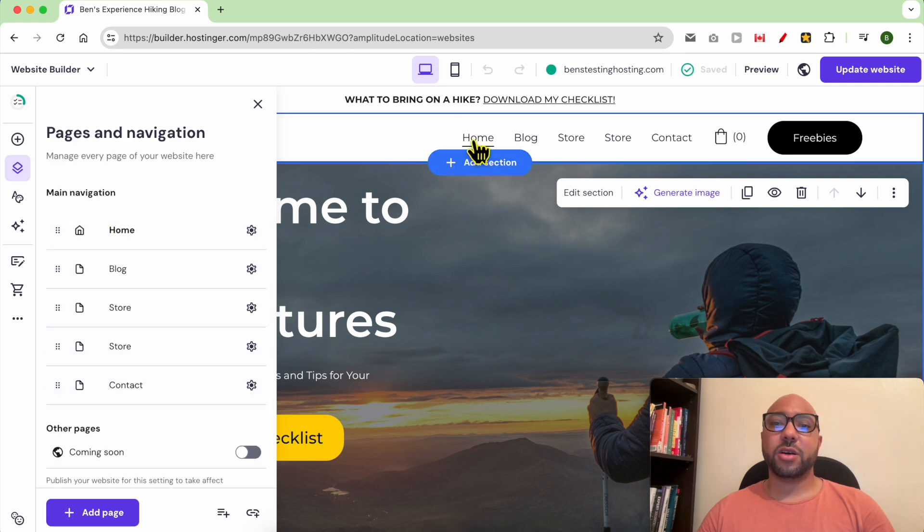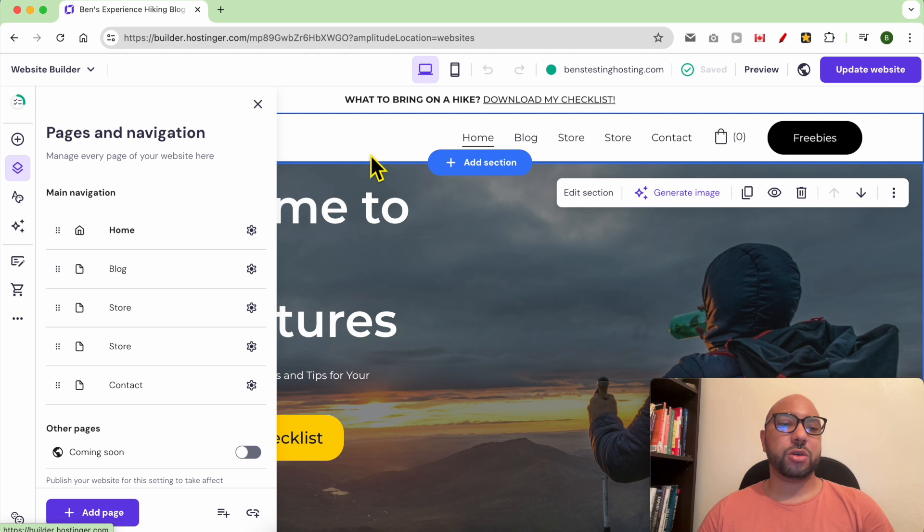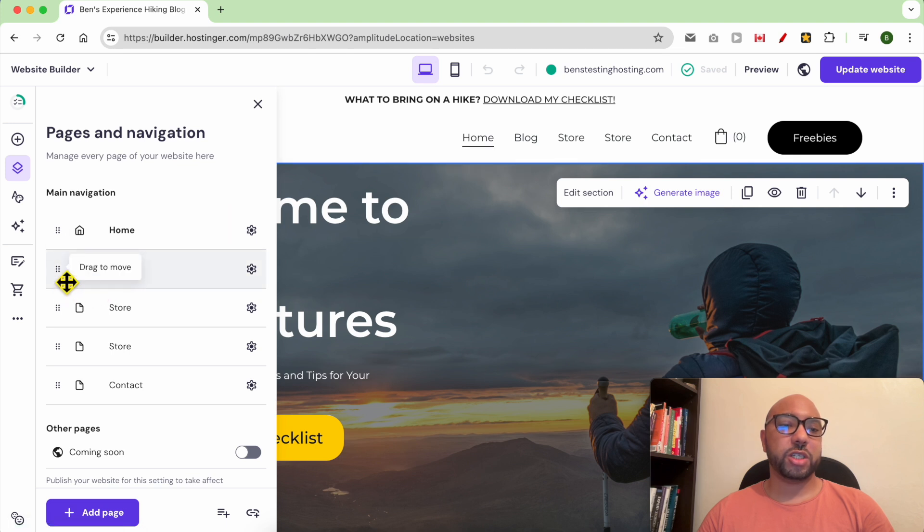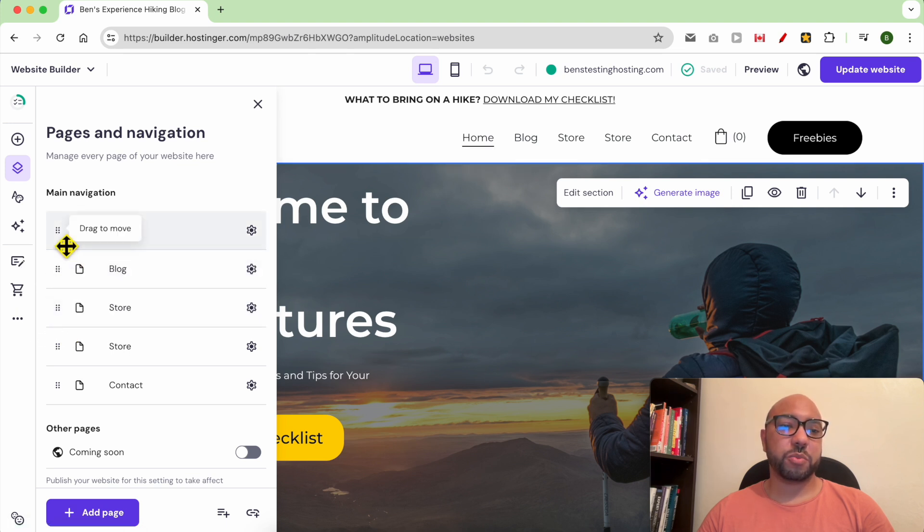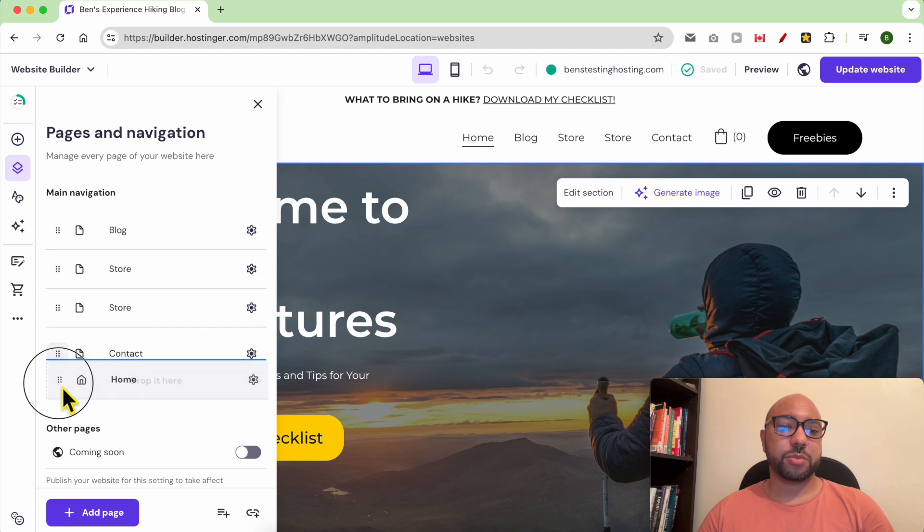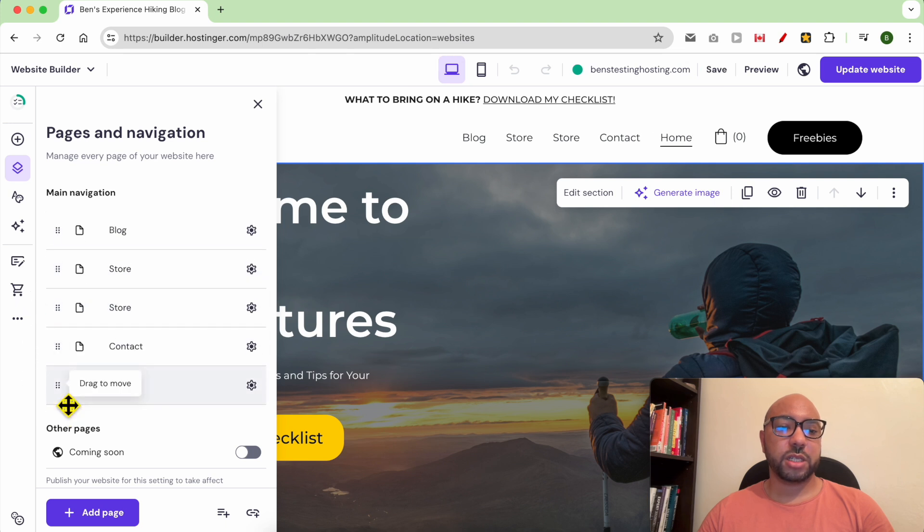Ordering pages in the navigation menu is also simple. Just drag and move them. For example, if I want the home page to be the last page, I drag and move it to the last place in this list. As you can see, it's updated automatically.